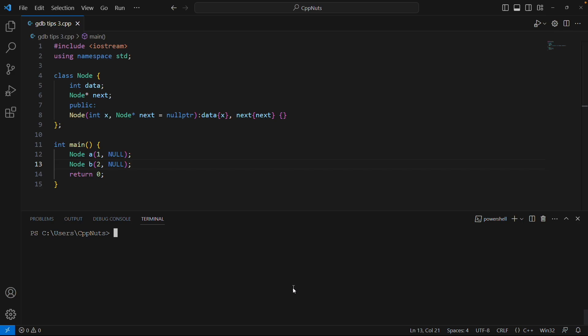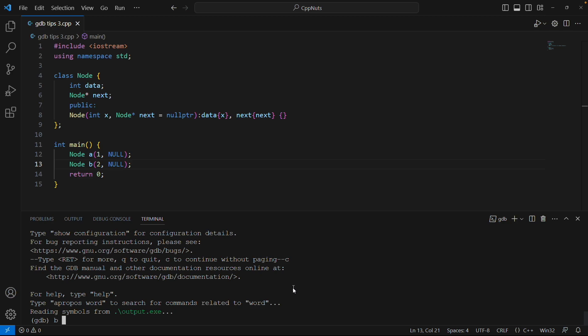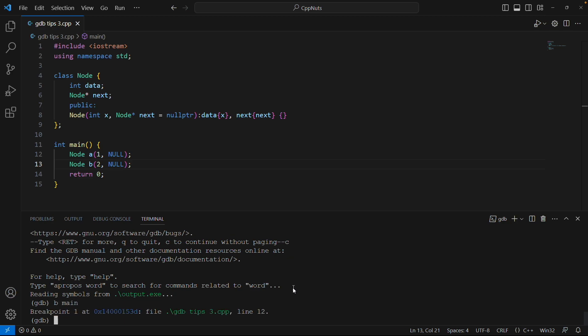Today we are going to learn set variable. If you know how to put breakpoints and see variable values, then you can go ahead and watch this video. Let me run GDB. It's running. I'll put the breakpoint at main. Now it is at main. Now set variable does a few things. Let's understand that.